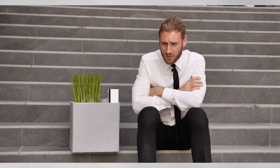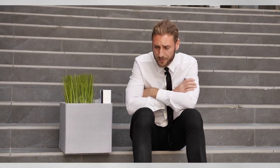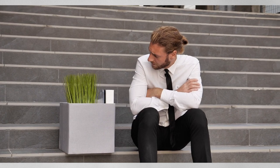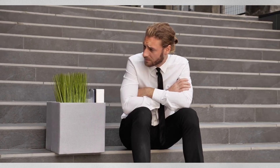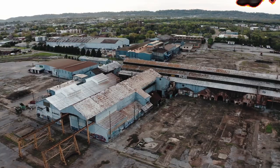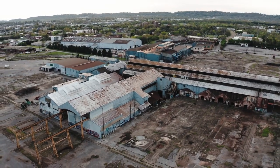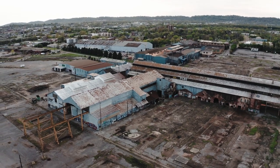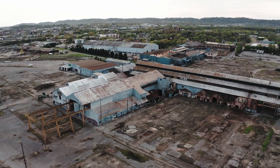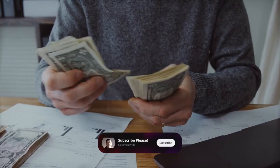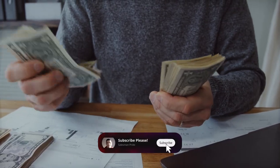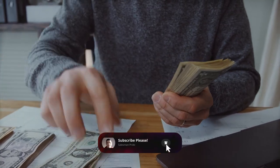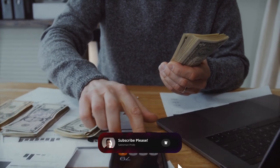However, creative destruction is not without its downsides. The process can lead to unemployment, social dislocation, and the destruction of established businesses and industries. Schumpeter acknowledged these negative consequences but believed that the benefits of creative destruction outweighed the costs.